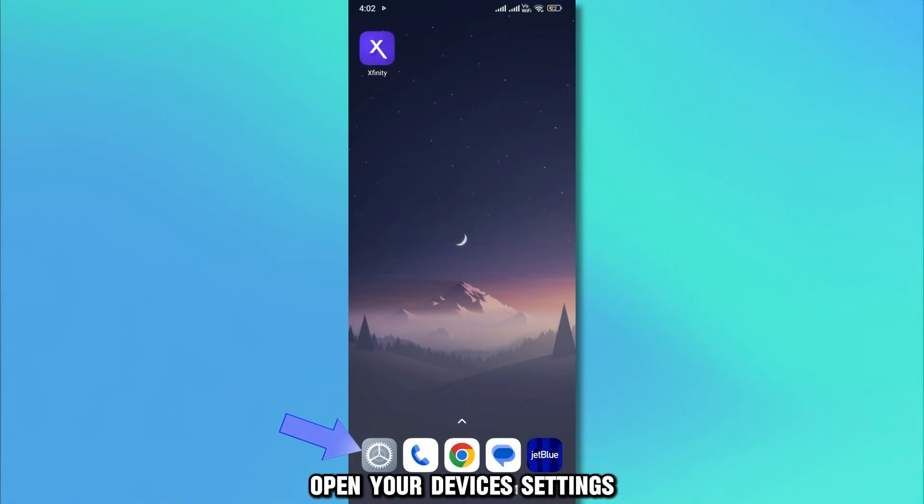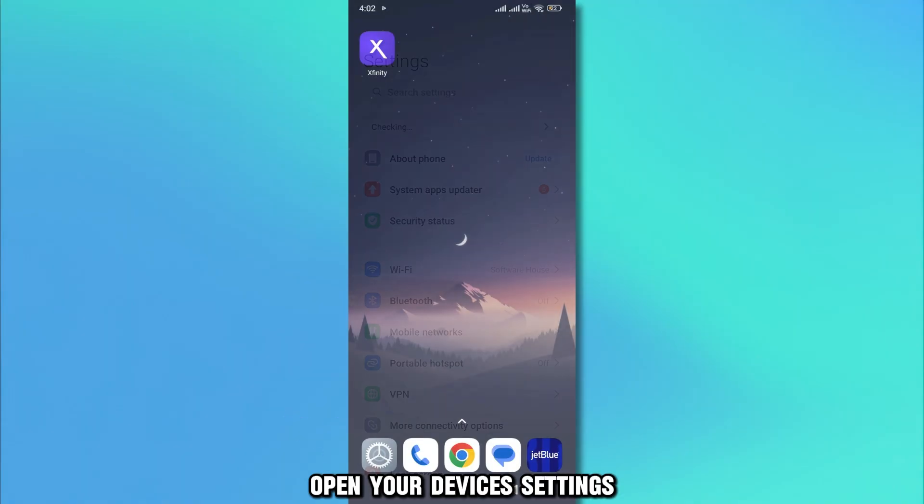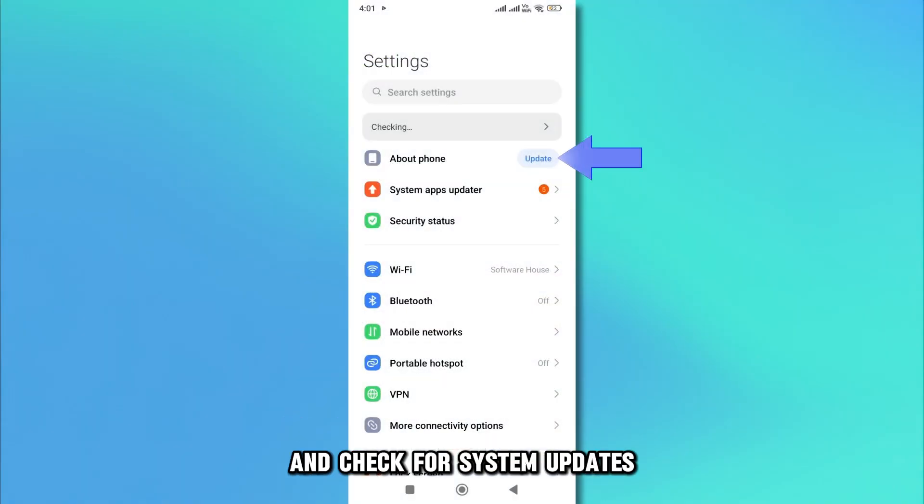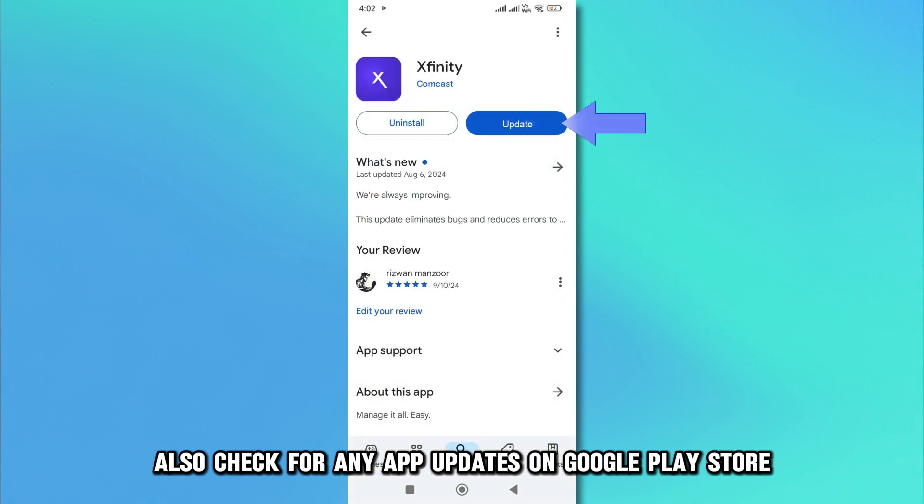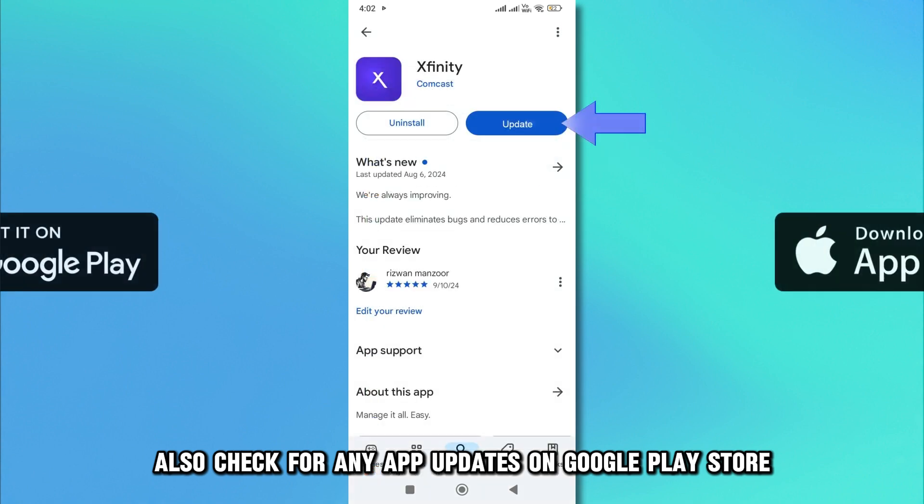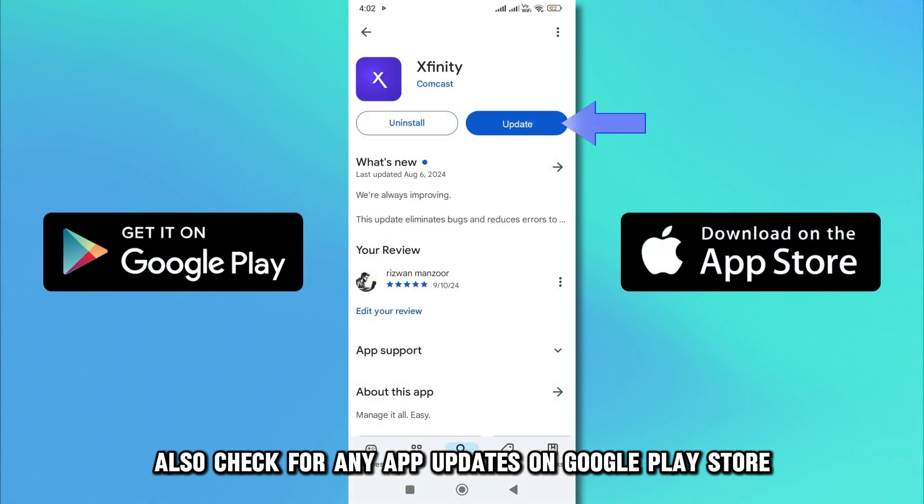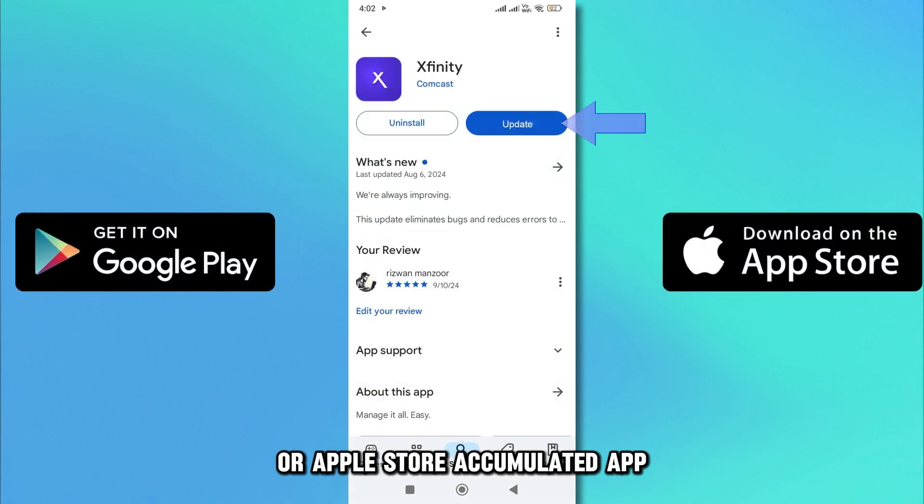Open your device's settings and check for system updates. Also, check for any app updates on Google Play Store or Apple Store.